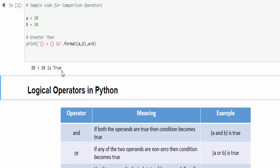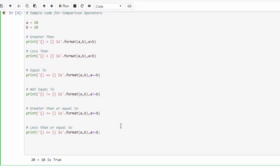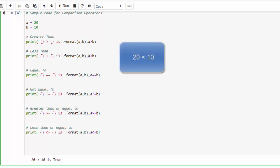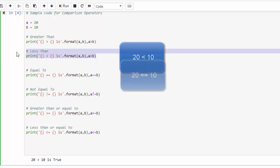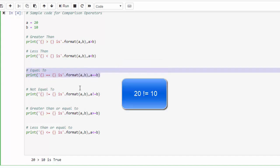Similarly I implemented the code for all the conditions. As a programmer we must know the output before we execute. The second condition is less than: 20 is less than 10 which is not true, so this output will be false. The third condition, whether a equal to b, that is 20 equal to 10, once again which is also not true, so you will get the output as false. In the fourth condition we are validating whether a is not equal to b, that is 20 is not equal to 10, which is a true condition.